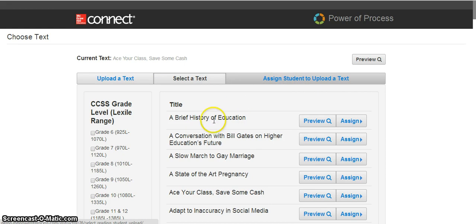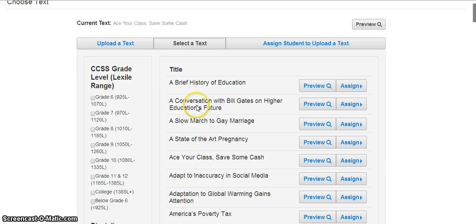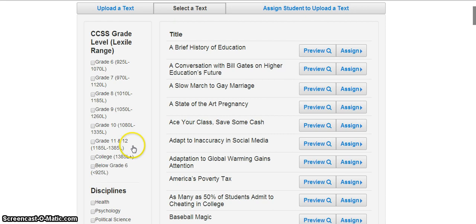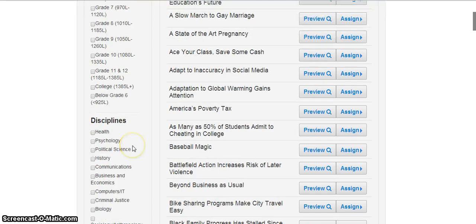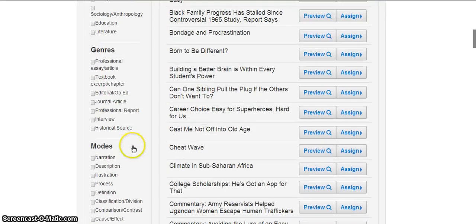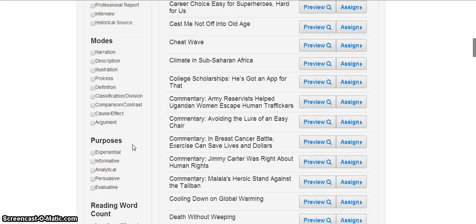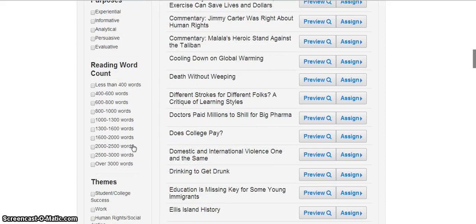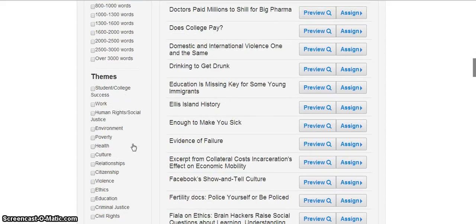If you choose to use McGraw-Hill's options, you can use the filters on the left to help narrow down your search. For example, I can choose to filter by Lexile or Grade Range, Discipline, Genre, Modes or Purpose, Word Count, or Themes.